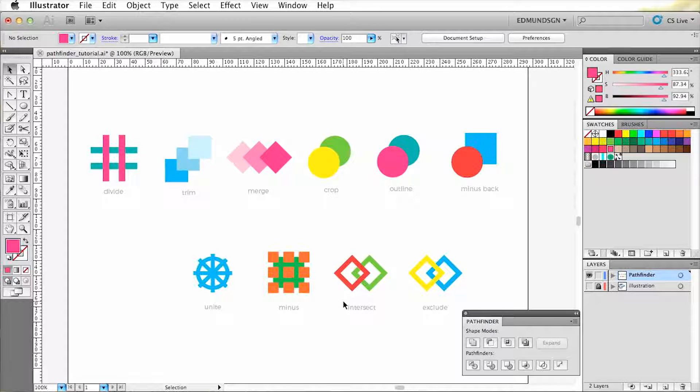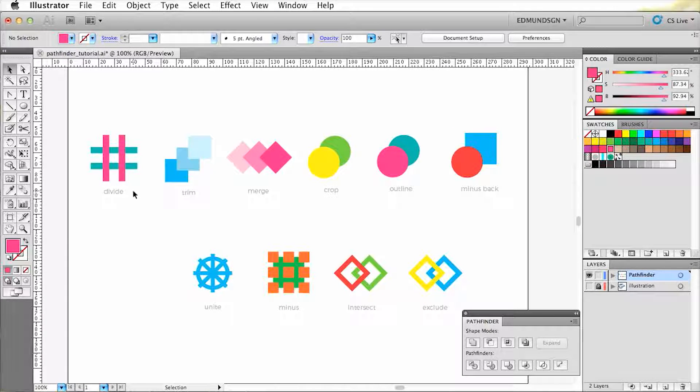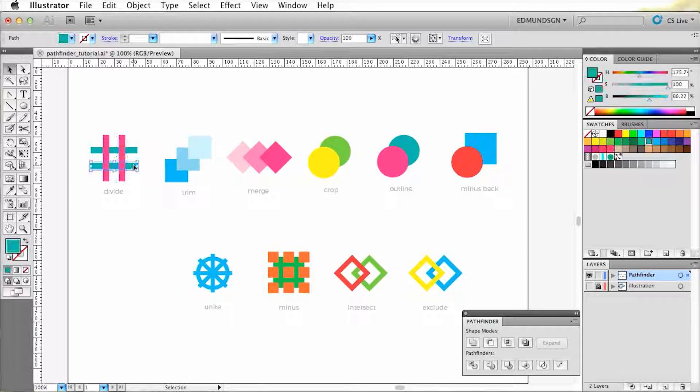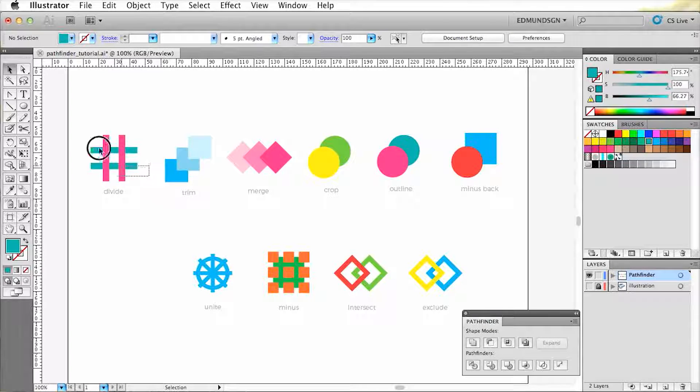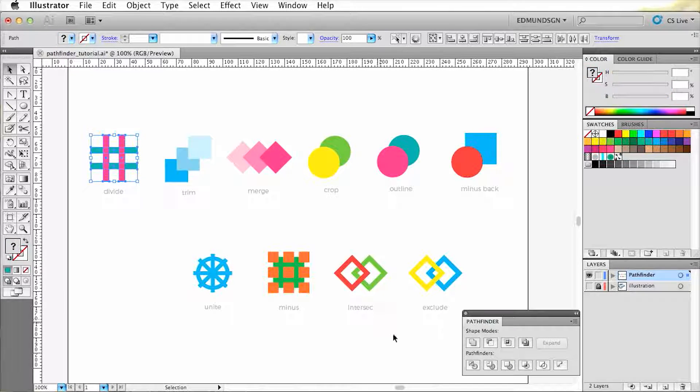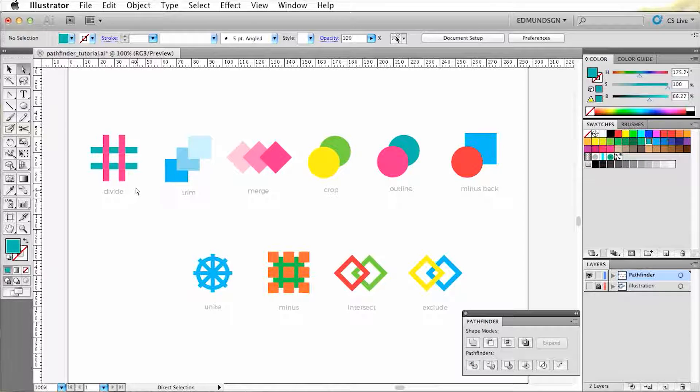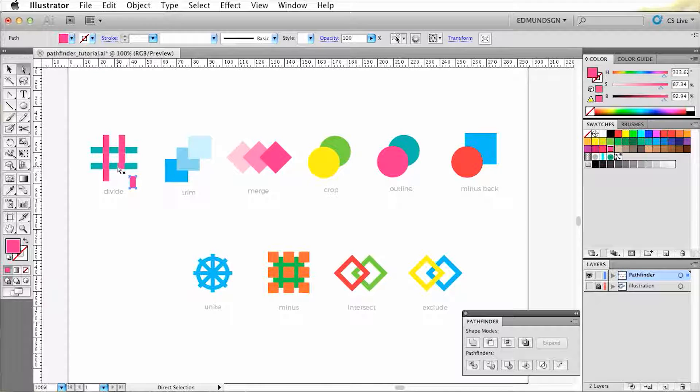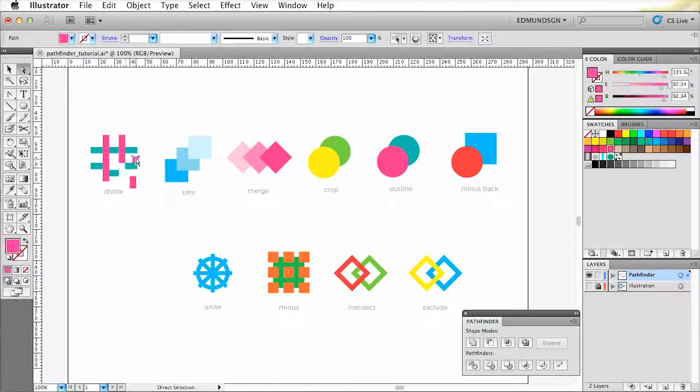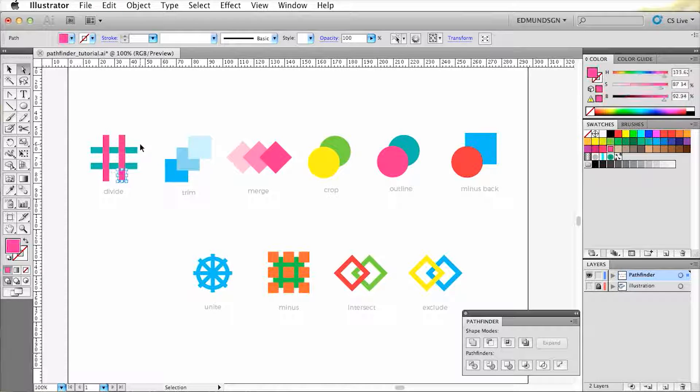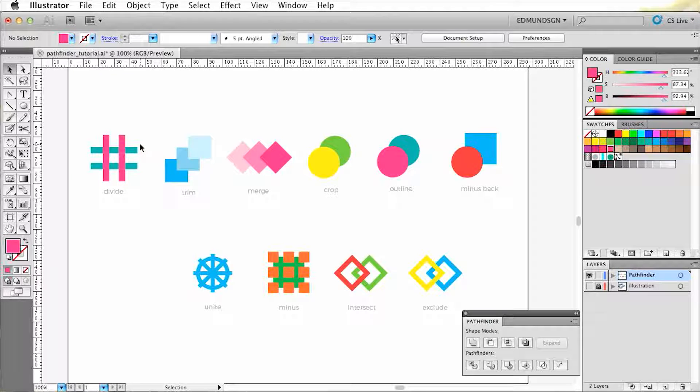Now at first we have the Divide tool where I've placed two different colored strokes on top of each other. And when we apply the option Divide to it, you'll see that all the overlapping parts are divided. So basically, it divides every selected shape that came into contact with each other.